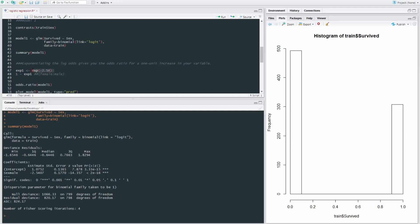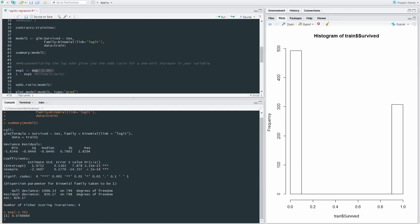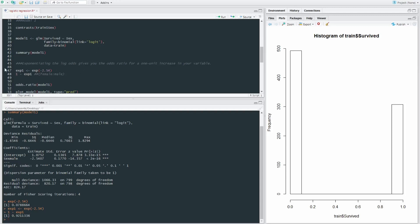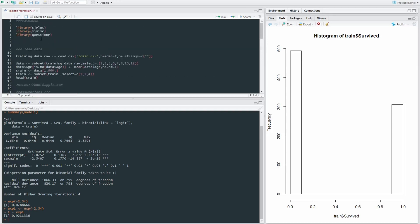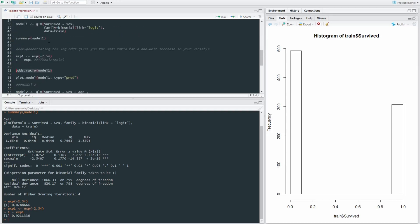which is the exp function in parenthesis, our coefficient, we get our odds ratio for male to female survival rates of 0.078. However, instead of doing this whole reverse transformation, you can use the odds.ratio for our model,